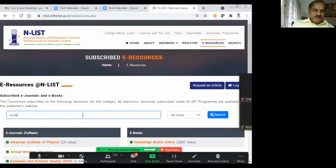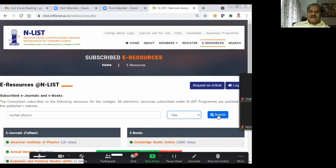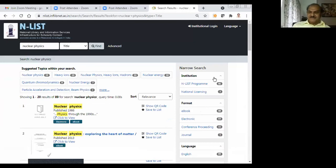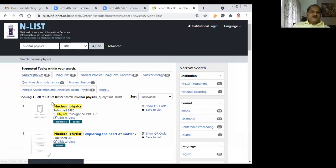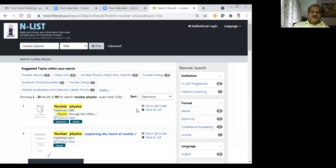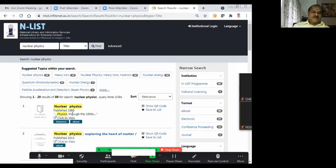Searching for 'nuclear physics' in the title — 34 books have been found and totally 89 items are there on nuclear physics. I can go and click on one of them — for example, one published in 2013. I will click 'Click to View.' It is asking for the login again. Some publishers don't ask for login again, some do. I have given the login again.